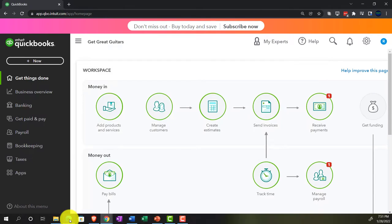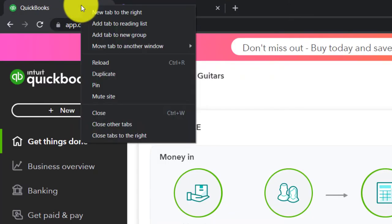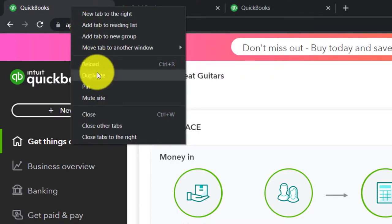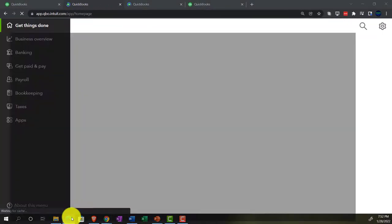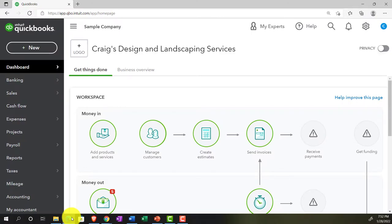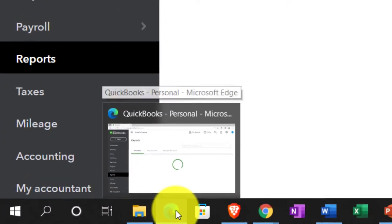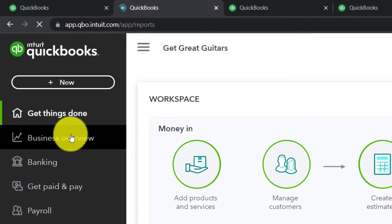Going back to QuickBooks Online 2022 Get Great Guitars. Opening up a few tabs up top by right-clicking on the tab, duplicating it. We're going to put some reports in these tabs. Back to the tab to the left, right-click and duplicate. We'll locate where the reports are in the accounting view with the sample company. In the business view, the reports are in the business overview section.